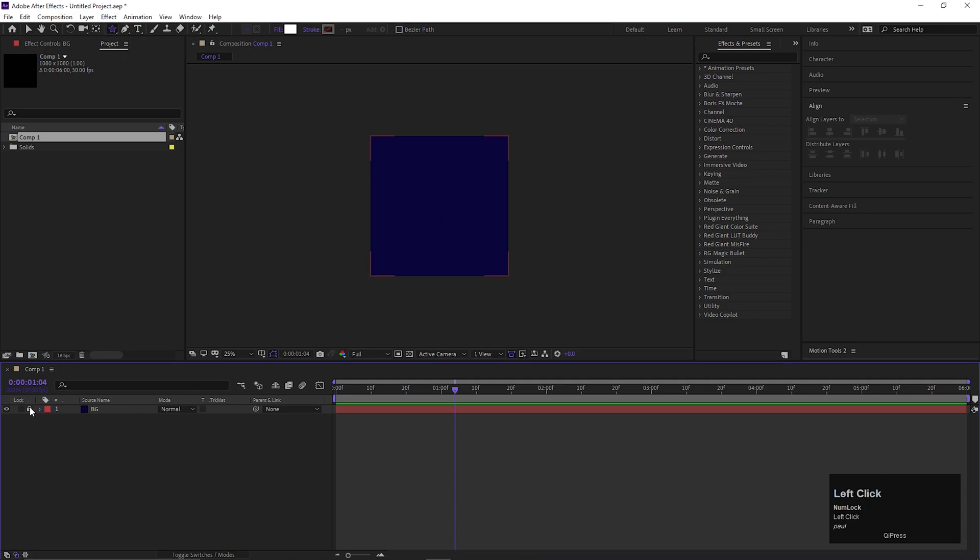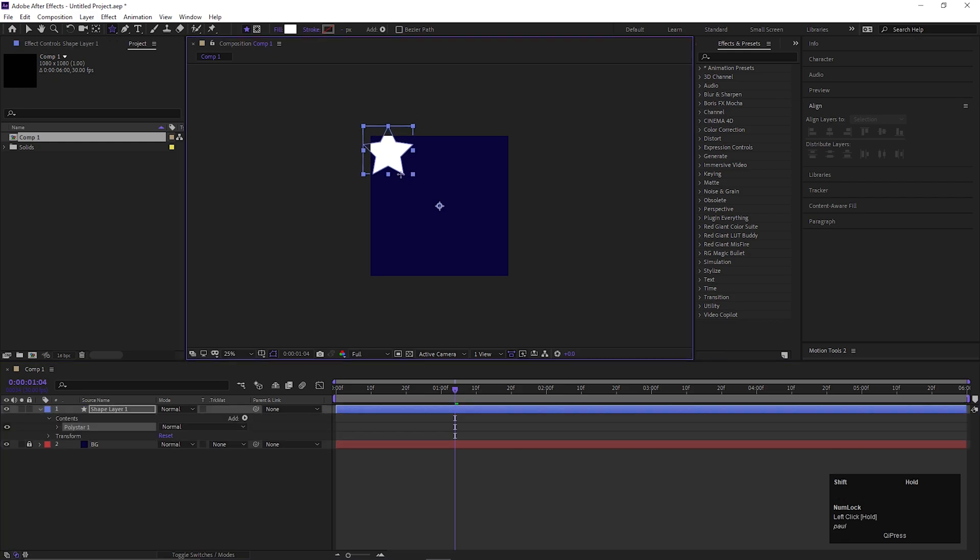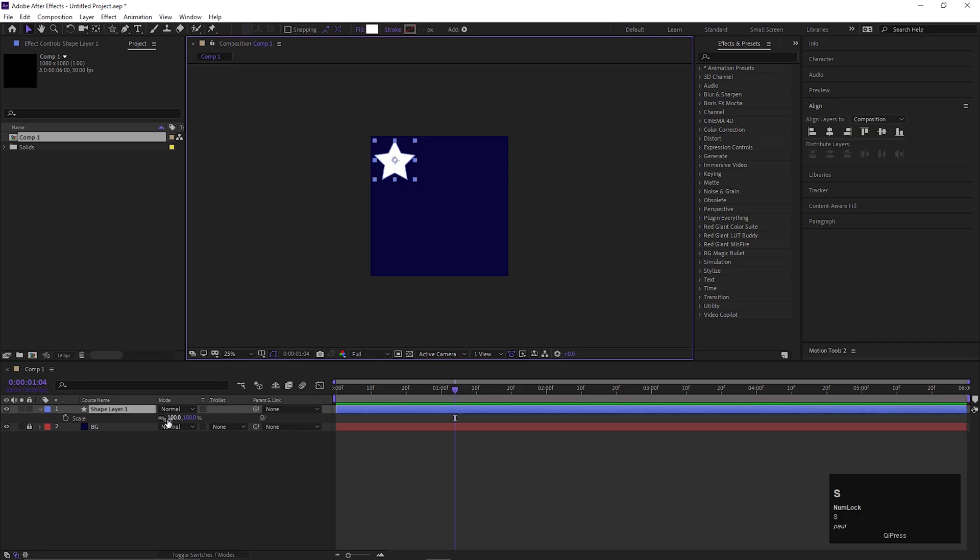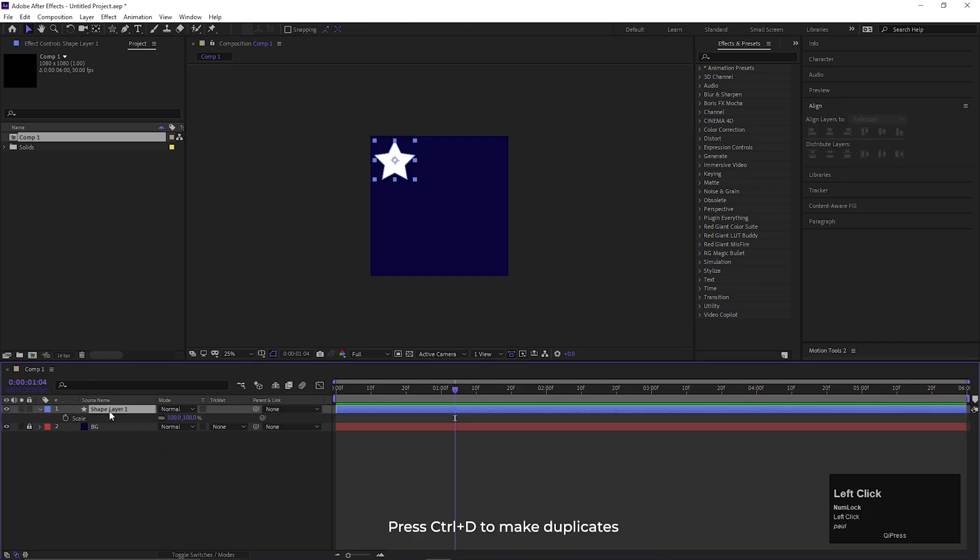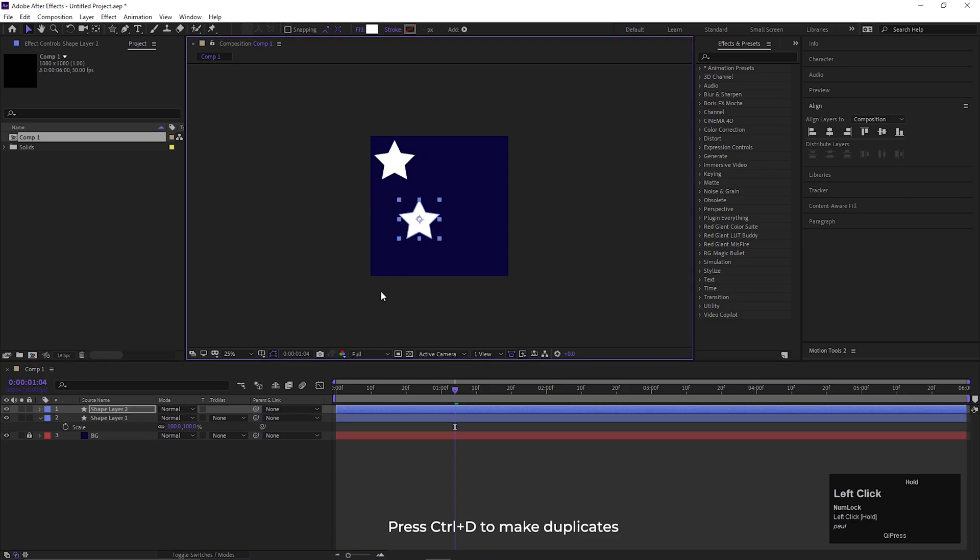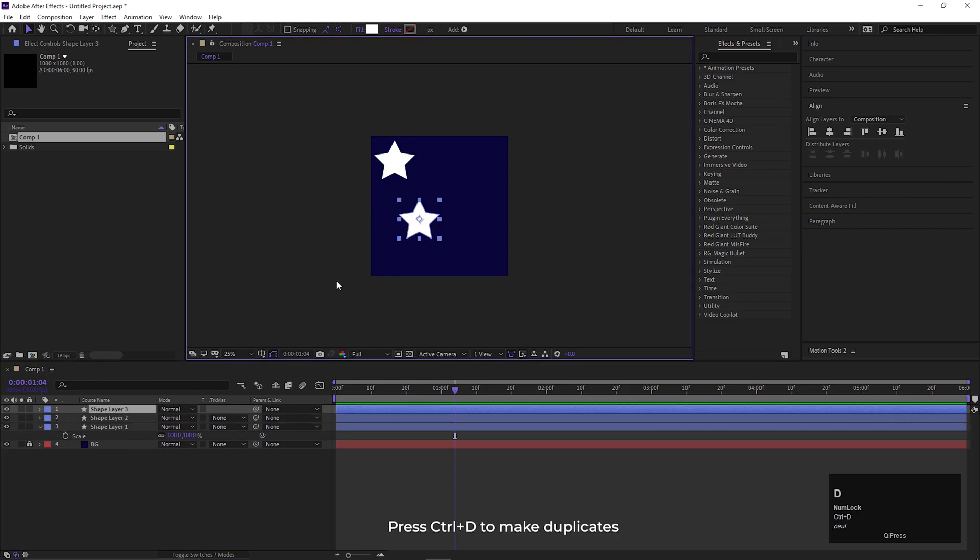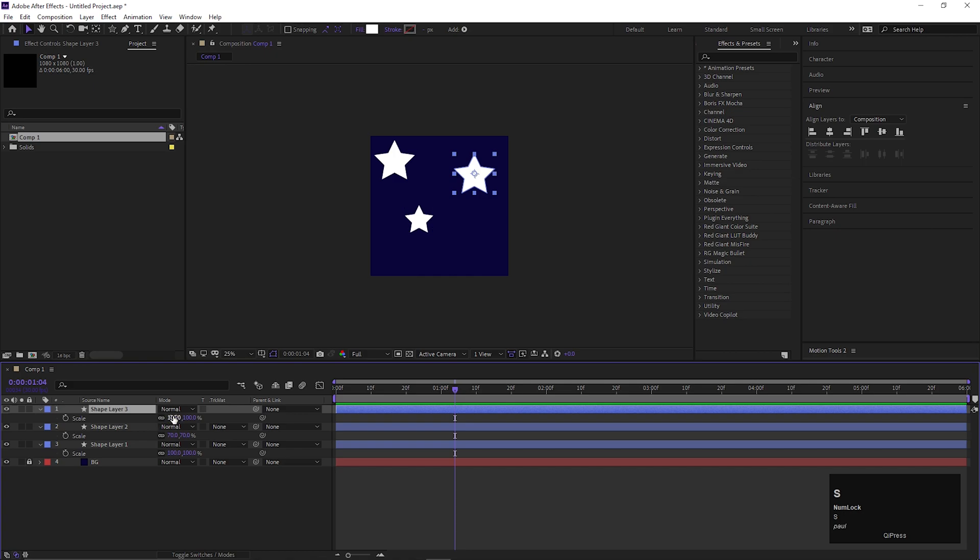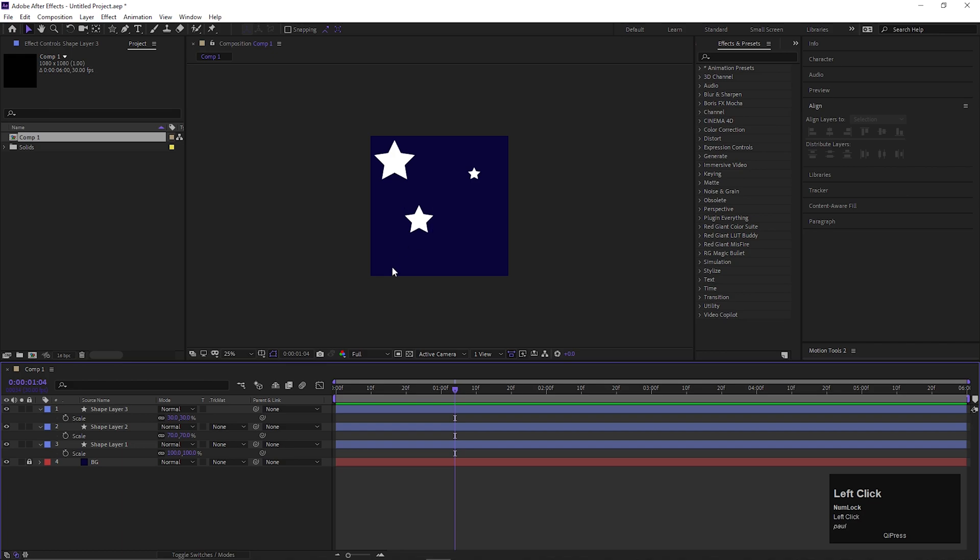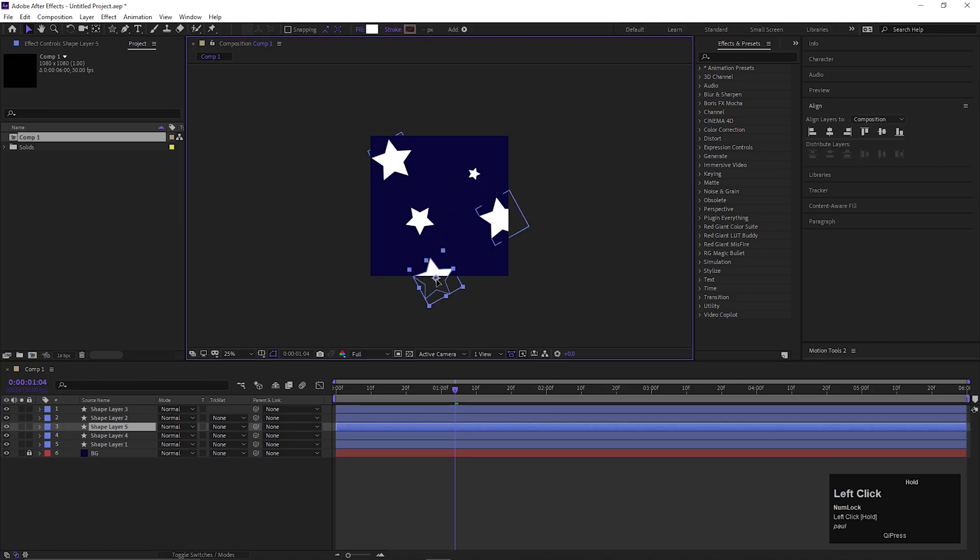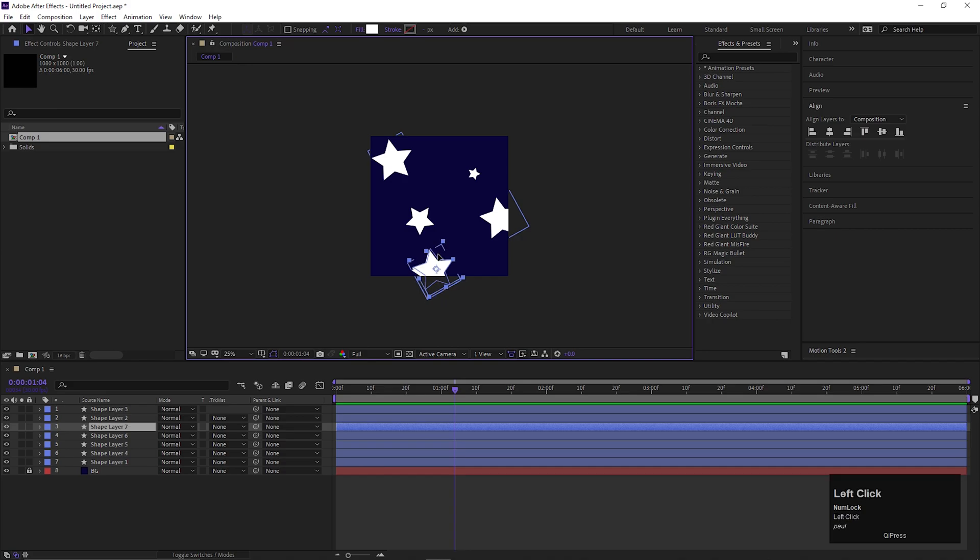Now take the shape tool and create a star shape like this. Make two copies of that shape by pressing Control or Command D. Now change the scale values of these shapes randomly. You can choose any scale values you want. After that, make copies of these shapes and place them randomly on the composition.